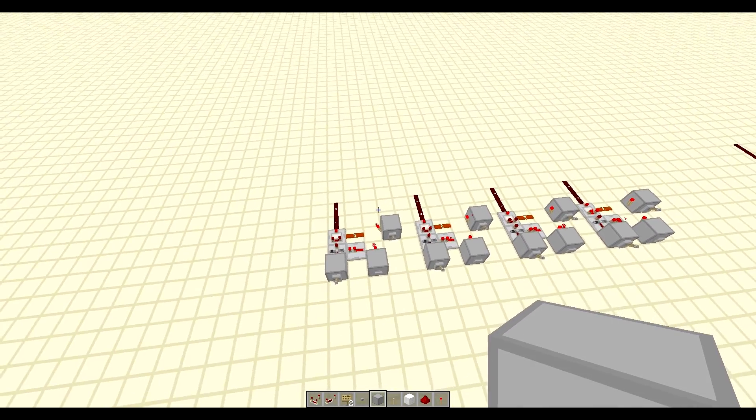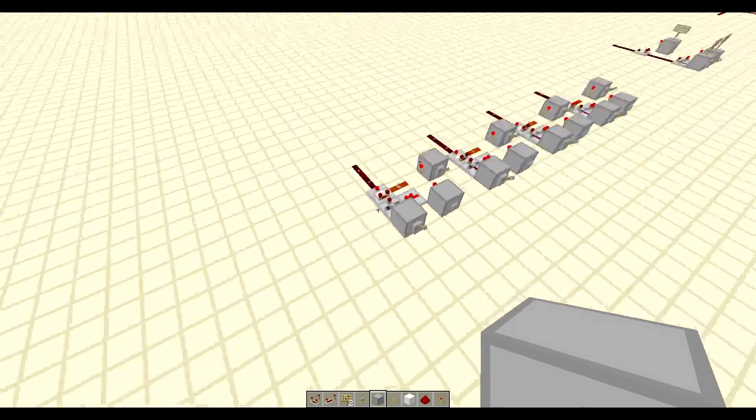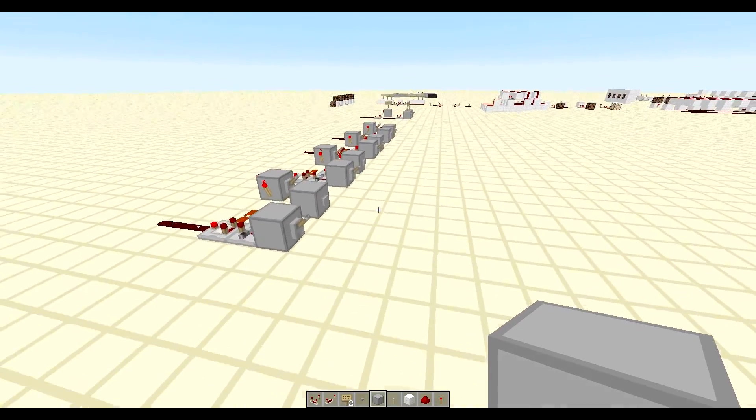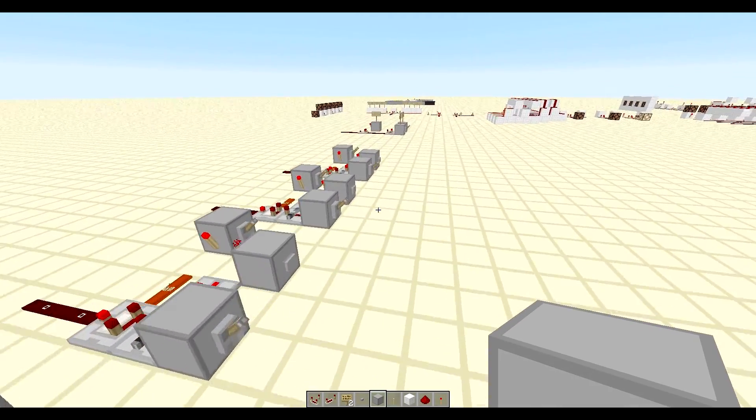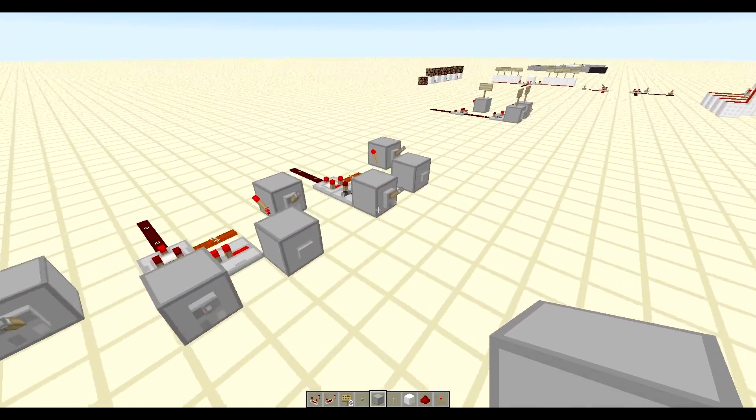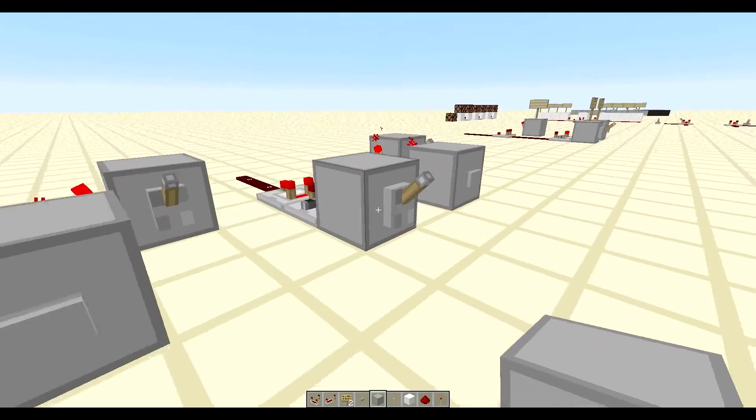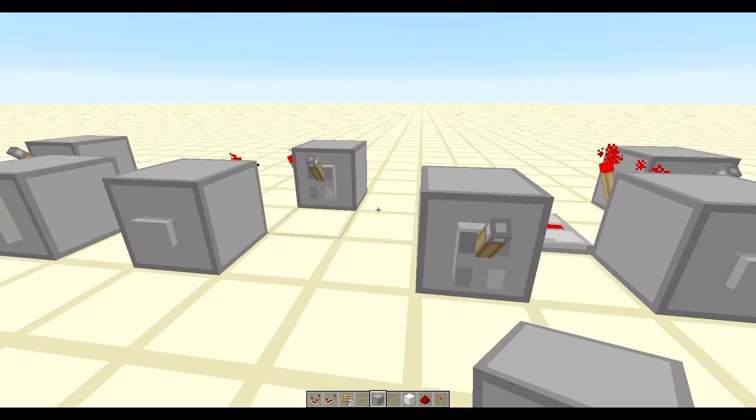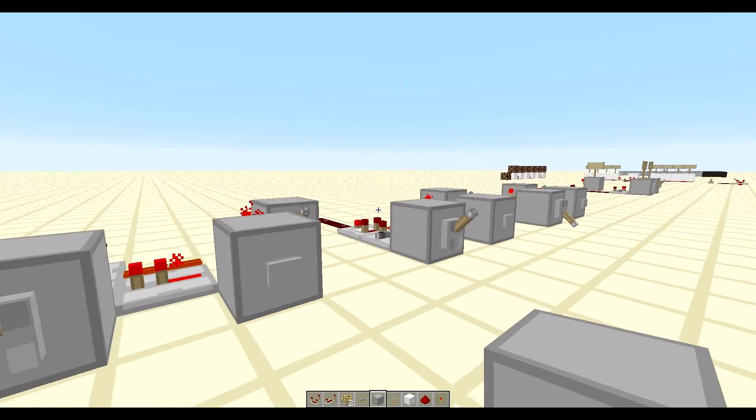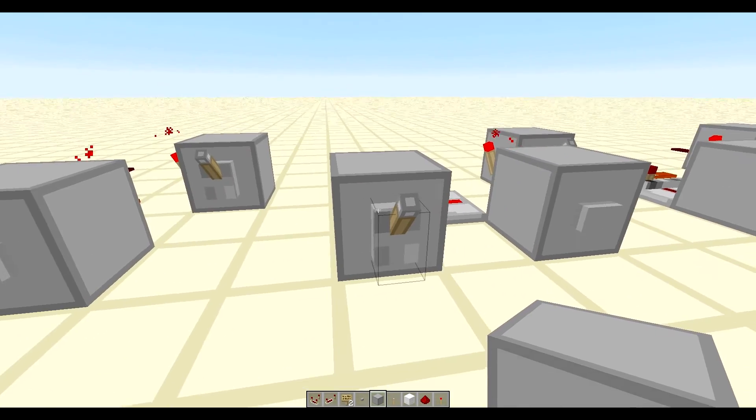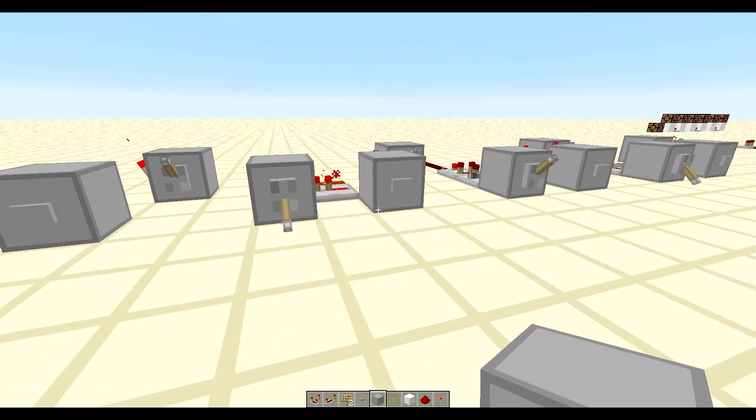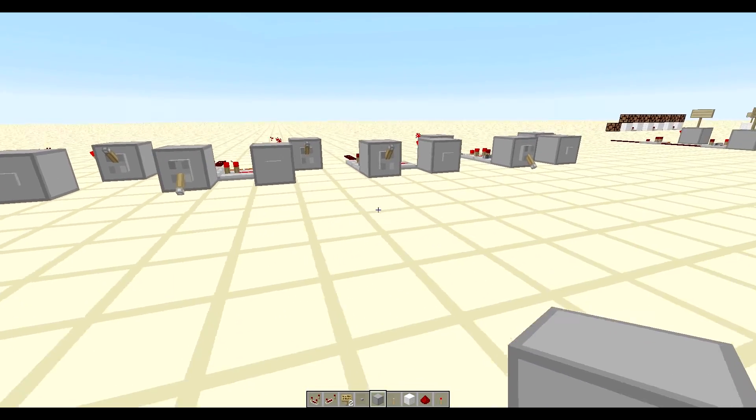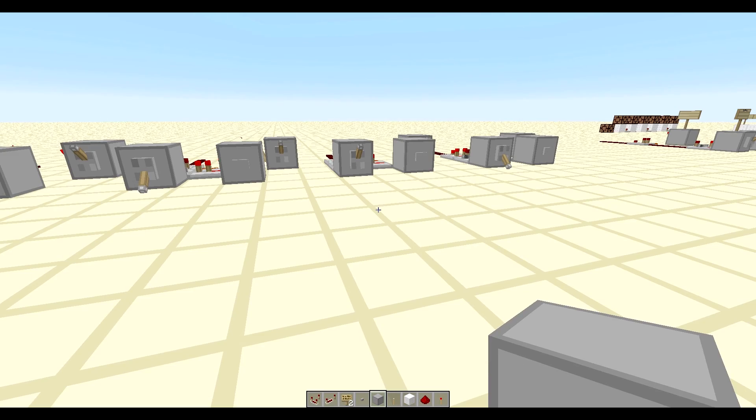So, say you wanted to load a number to the ALU, the adder, whatever. Let's load the number 5, and that is 101.